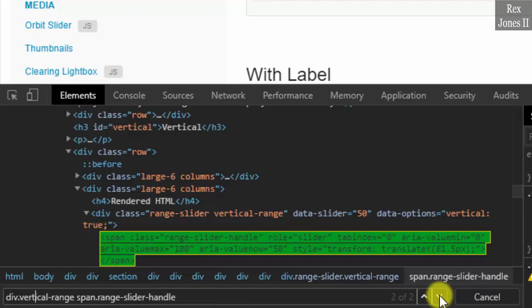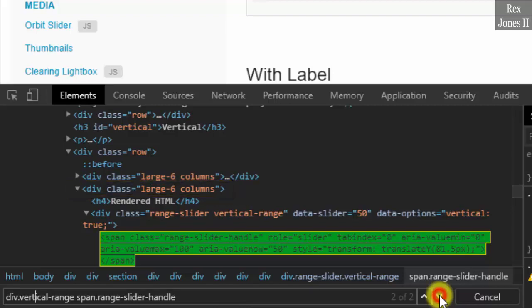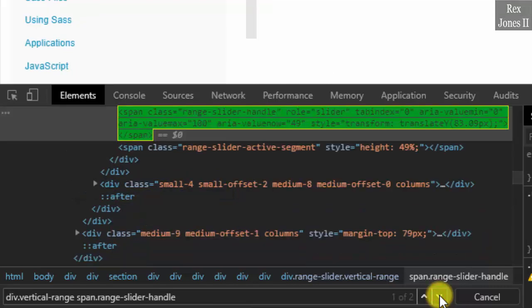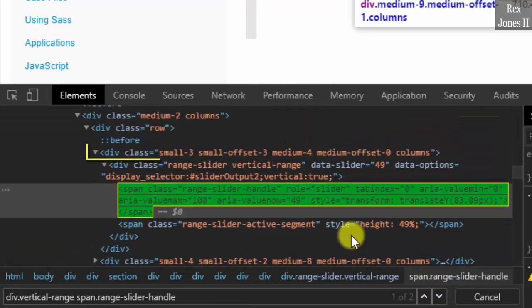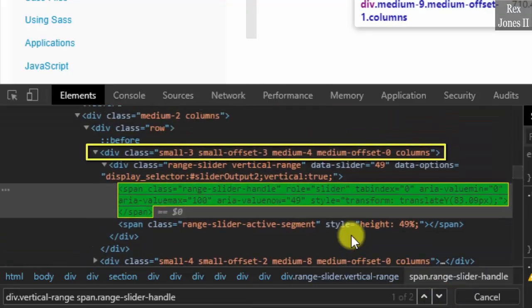However, the ancestor, also known as grandparent, is different for both elements. This ancestor has large six and columns for class in the div tag. The first element has many values for class in the div tag.